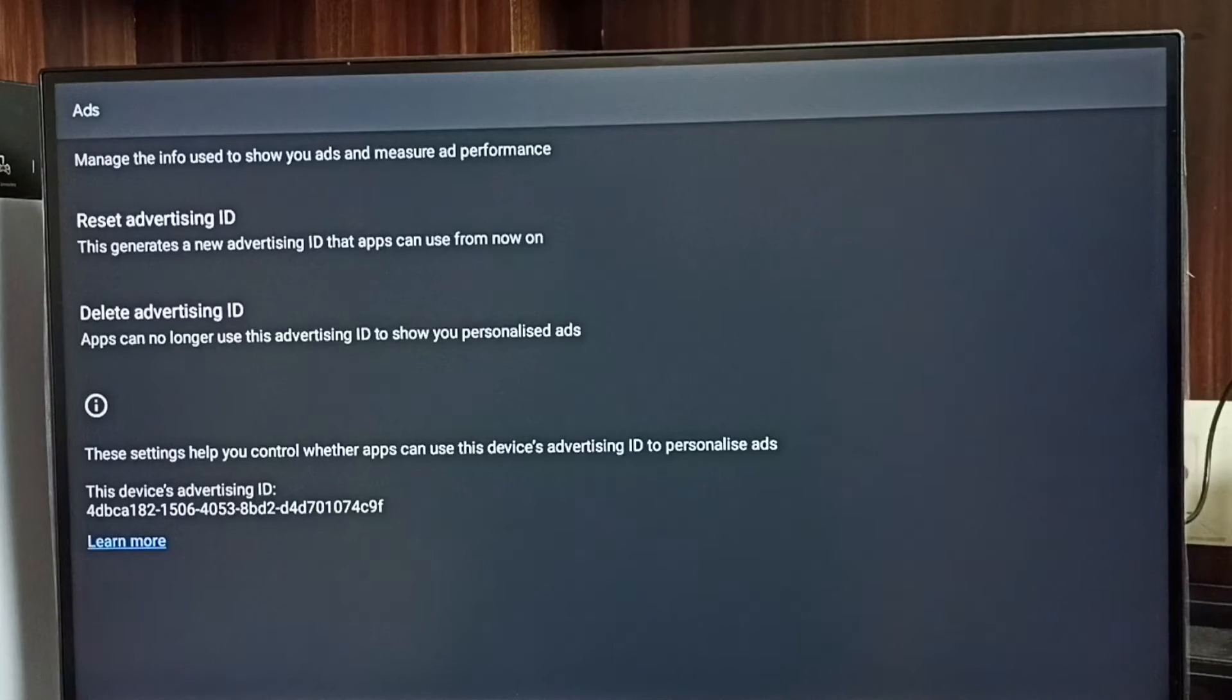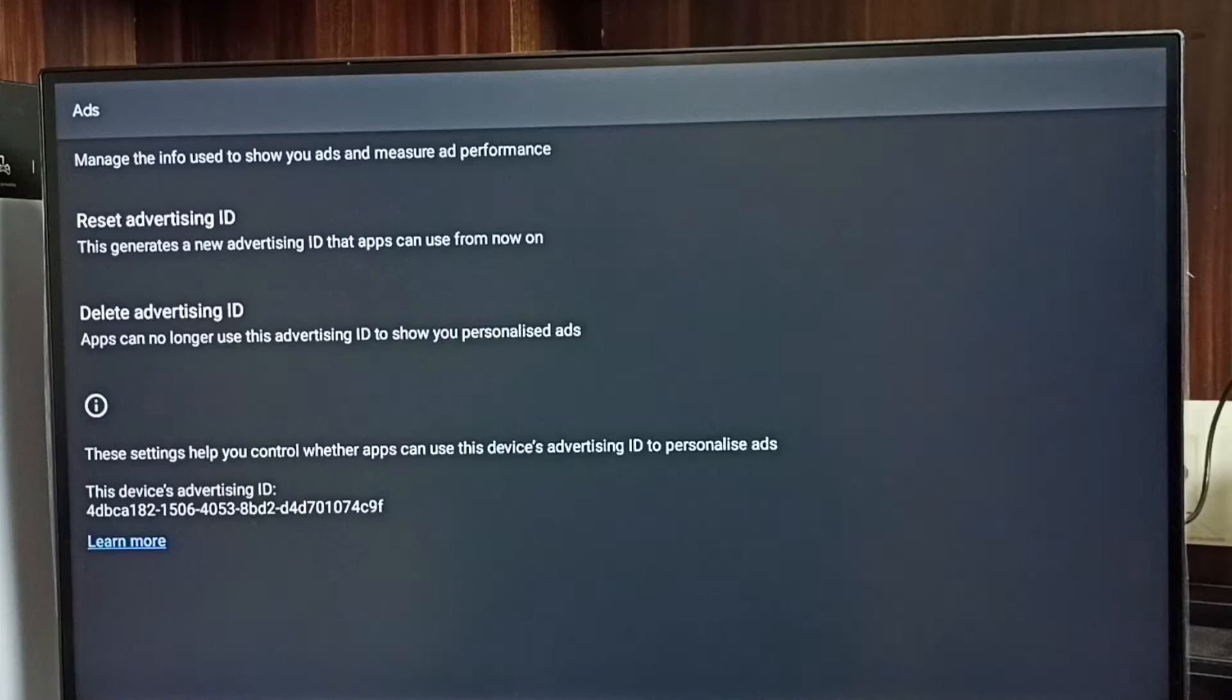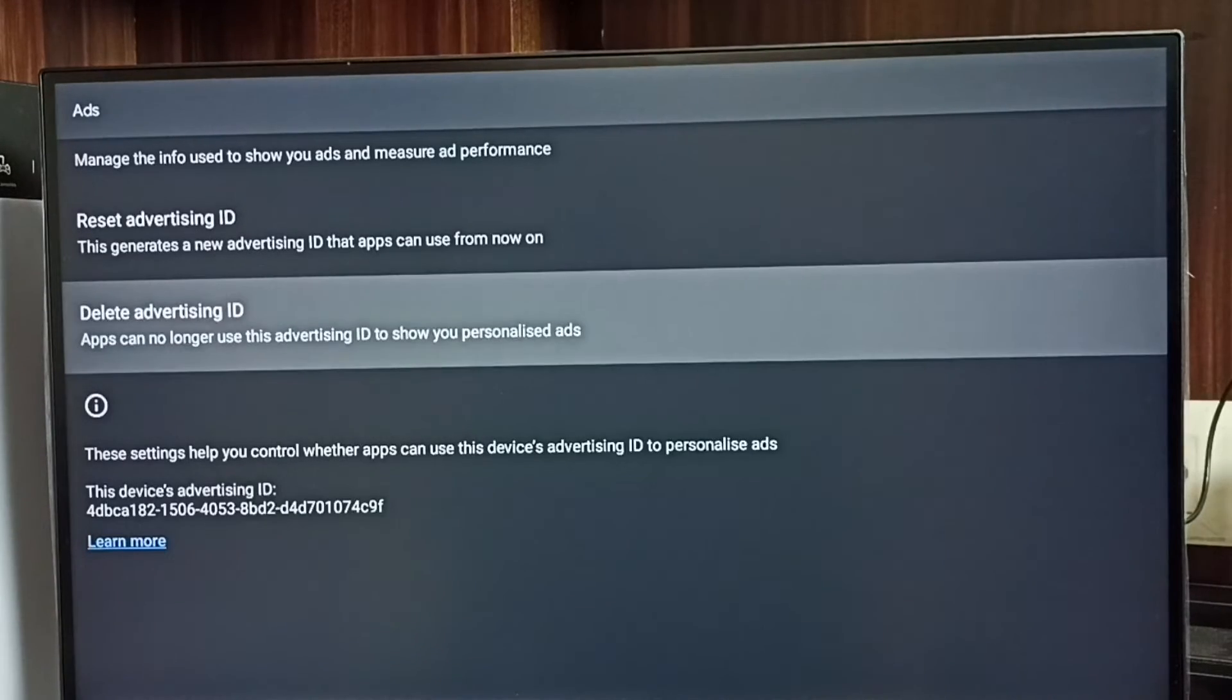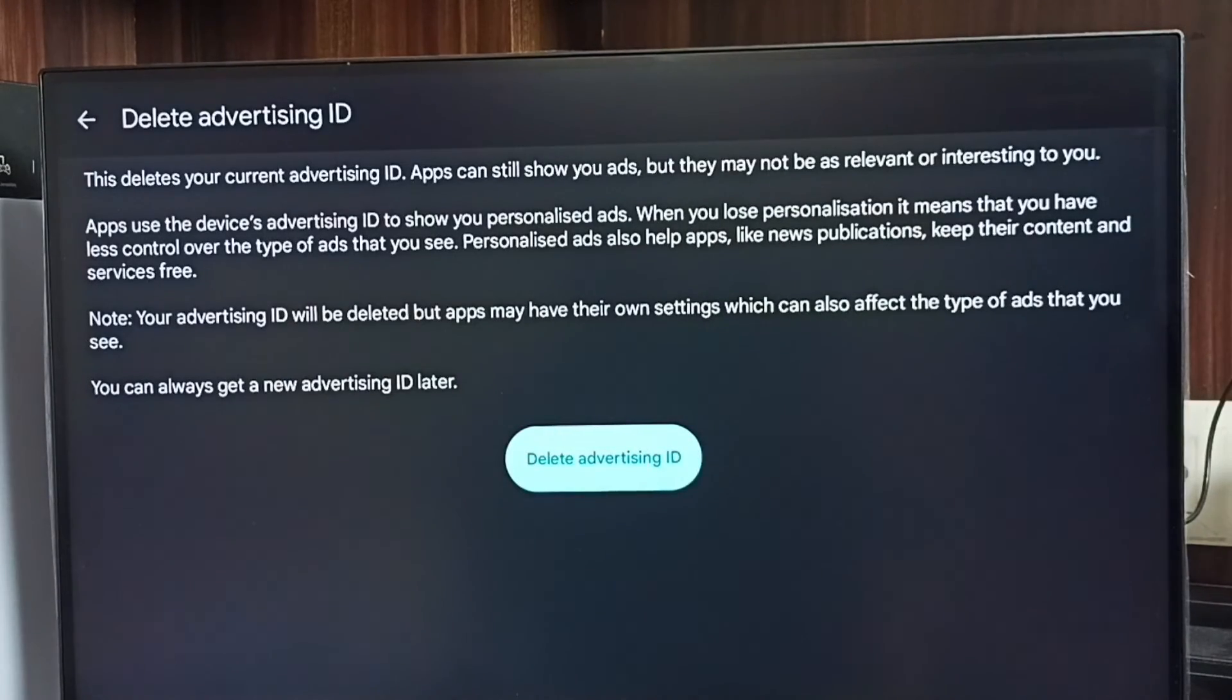That way we can block Google from showing ads. Let me delete this advertising ID. Select delete advertising ID, then select delete. Done.